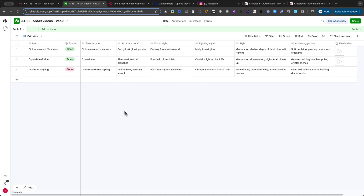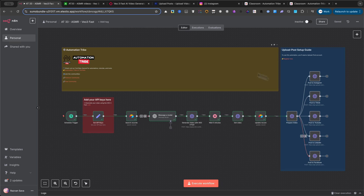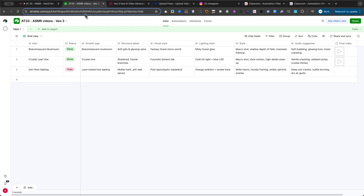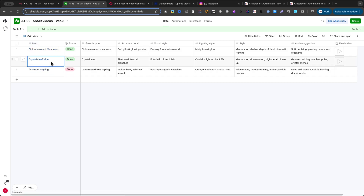The entire automation is built using a powerful tool called N8N, which acts as the central brain, connecting all the different services together. The heart of the operation is our Airtable base. This is where we plan everything. The best part about using Airtable is its flexibility. You can feed it any type of video idea you can think of, for any niche.